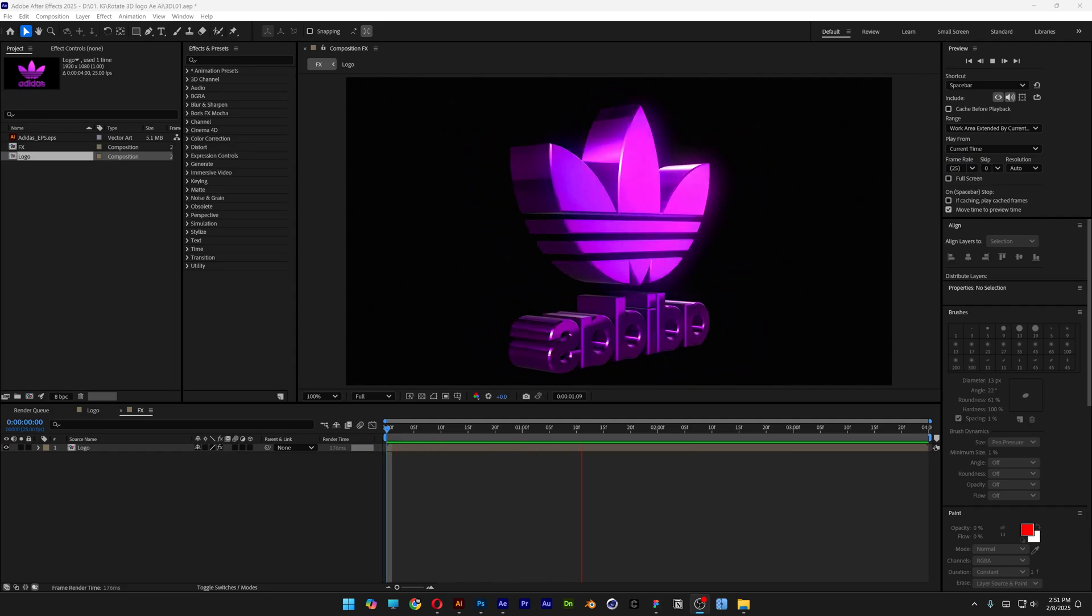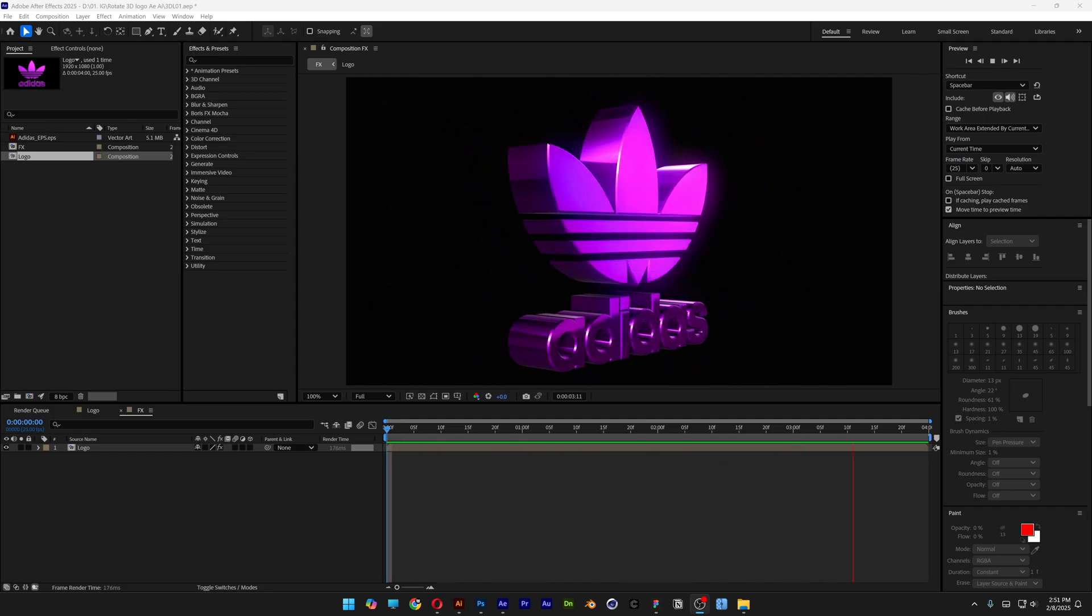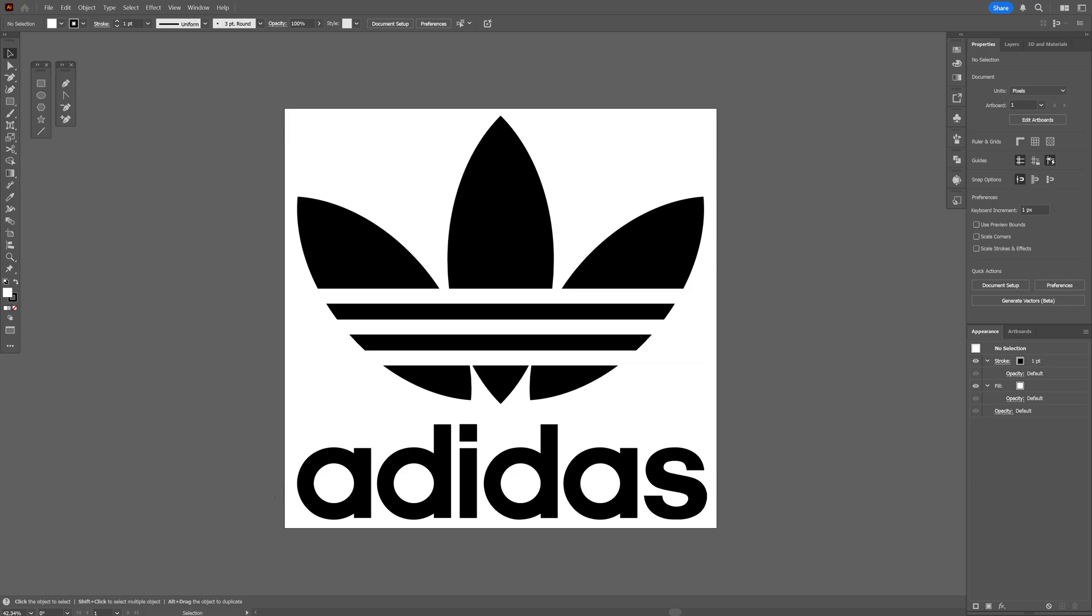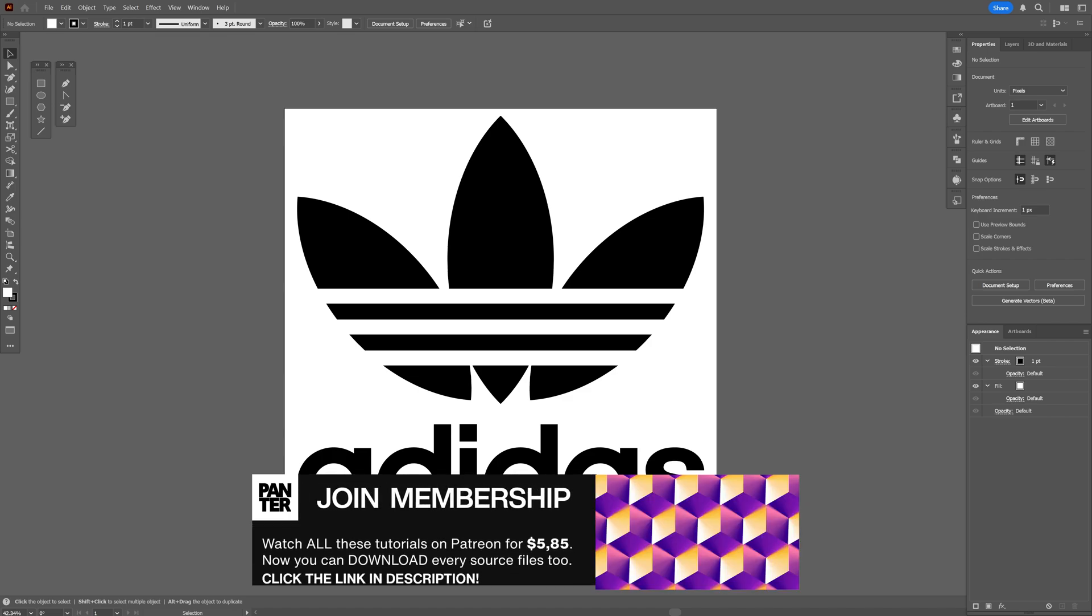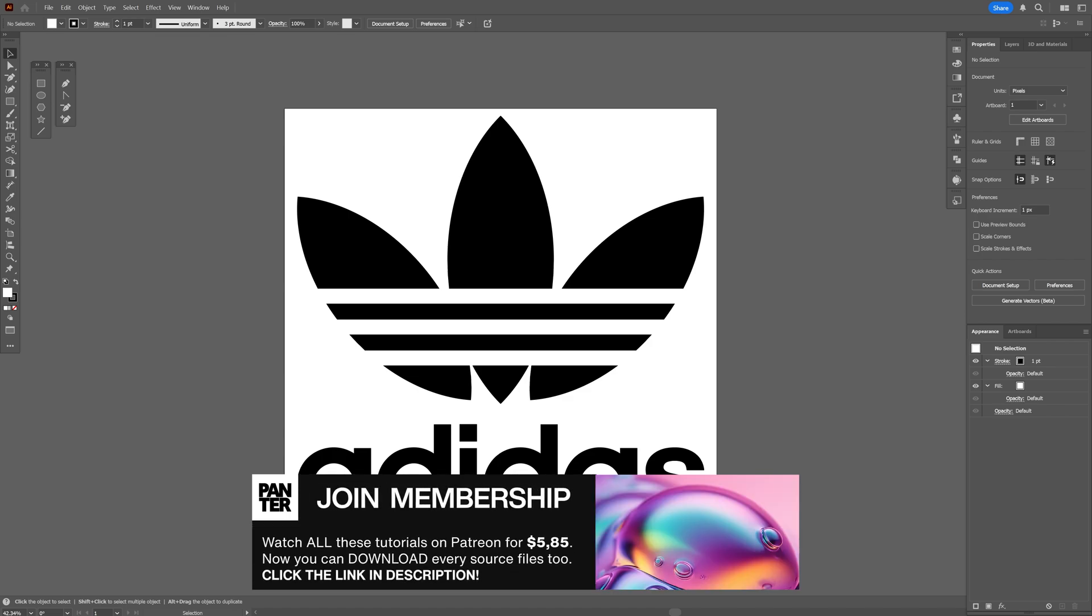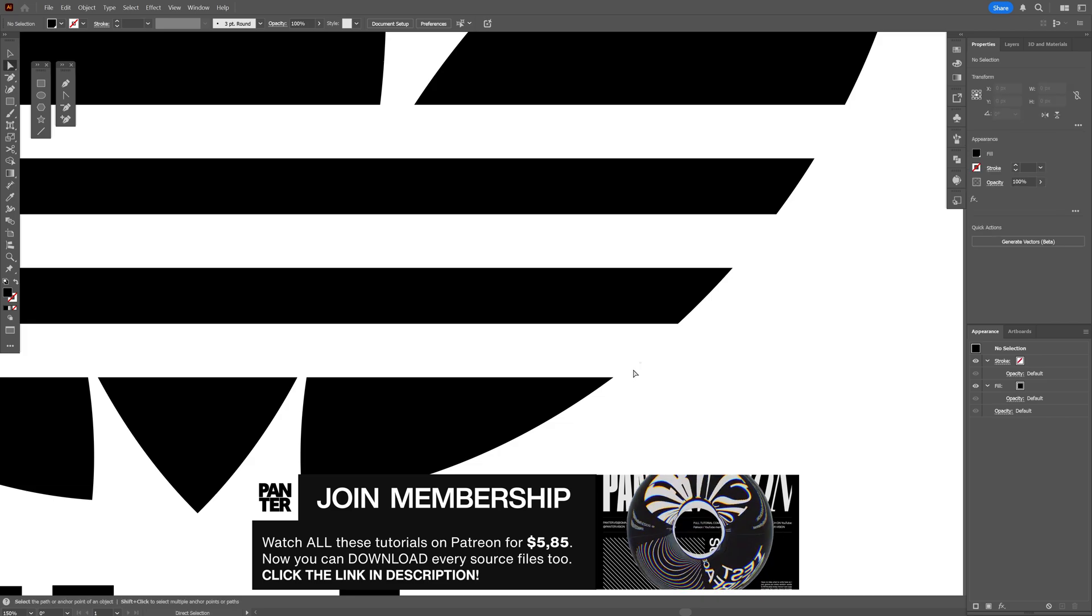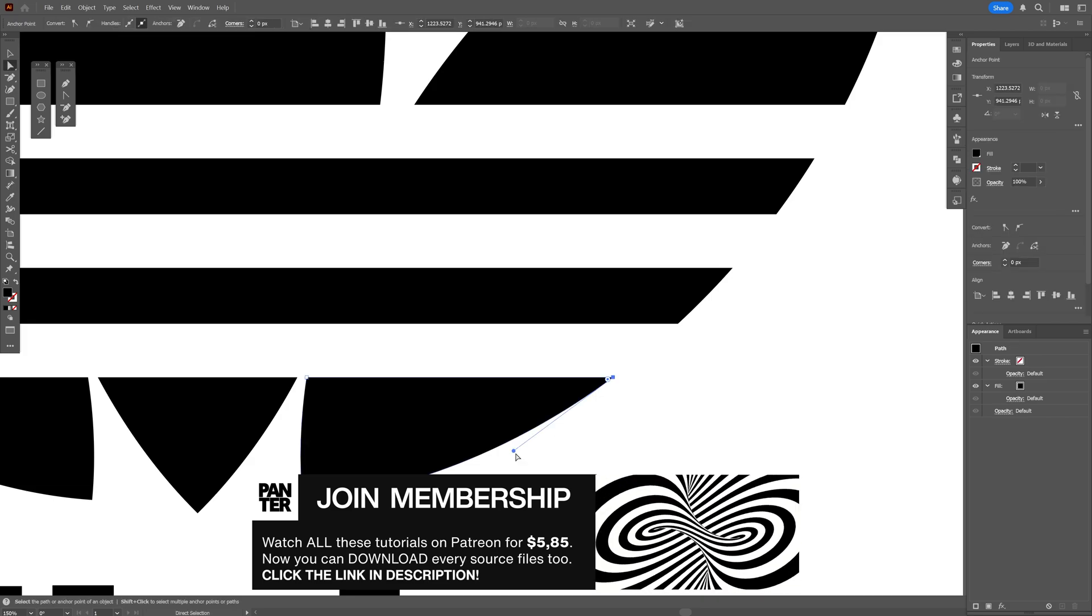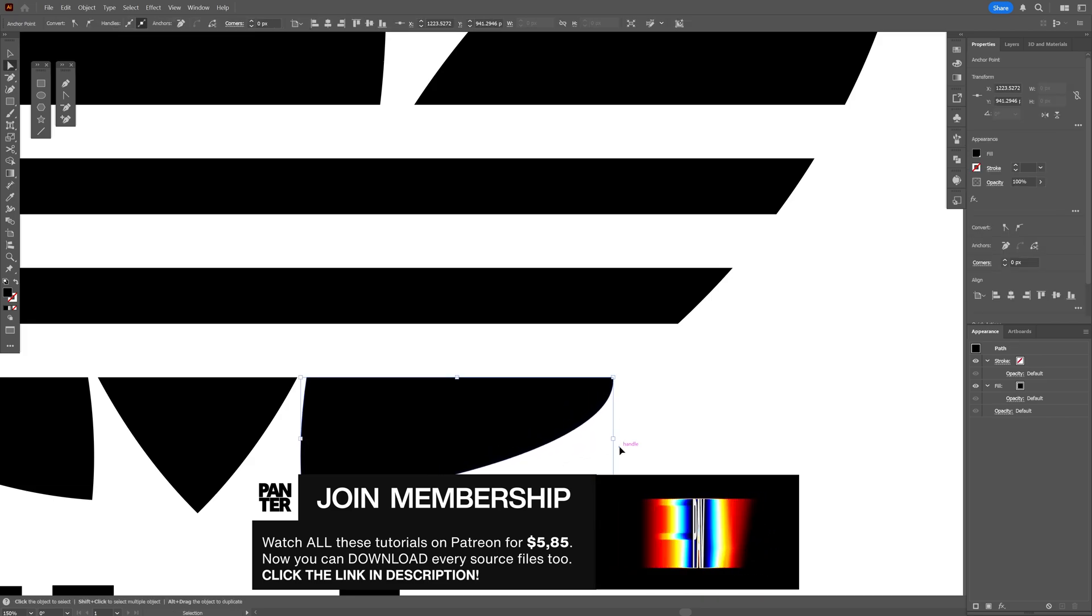Let's take a look at how you can rotate your 3D logo using After Effects and Illustrator. We're going to do this in the professional way, starting in Illustrator with a vector logo. As you can see, this is a vector logo made out of paths, so it's fully customizable.